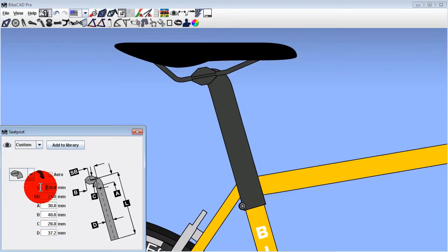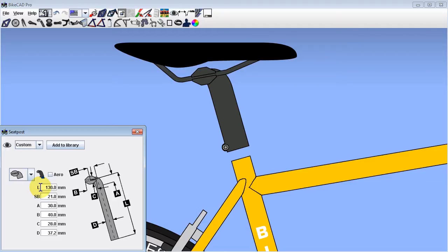We will also most likely want to make our seat mast shorter than a typical seat post. If you had a seat post binder brazed to your frame, then that seat post binder will automatically attach itself to the seat mast.